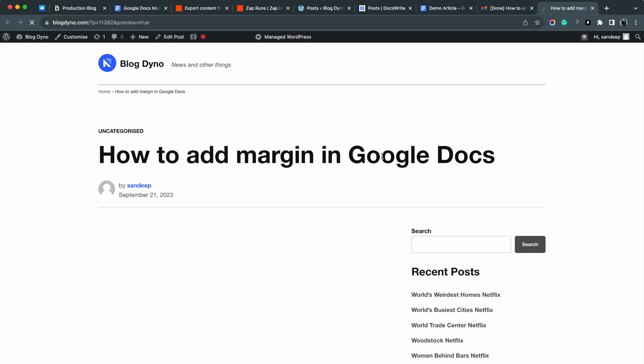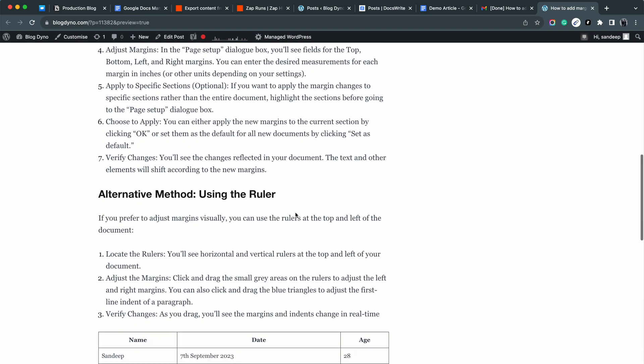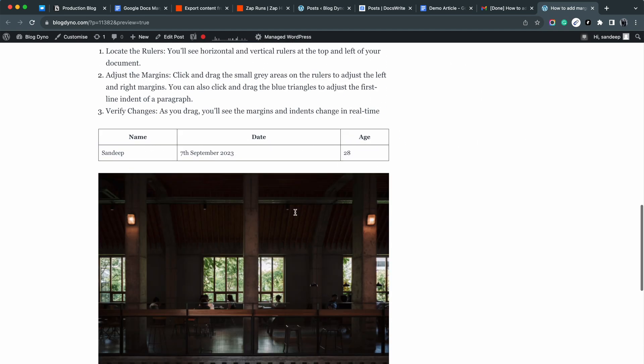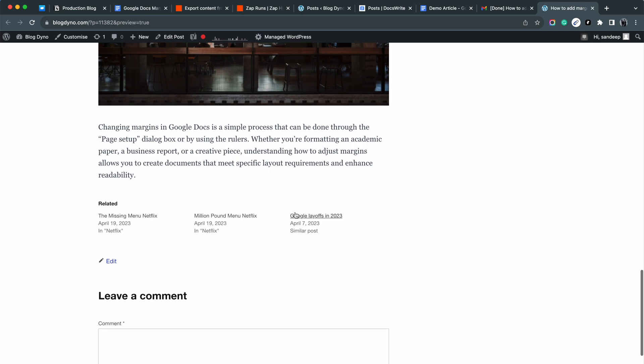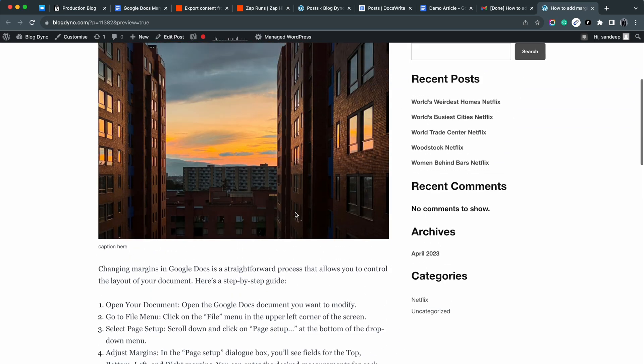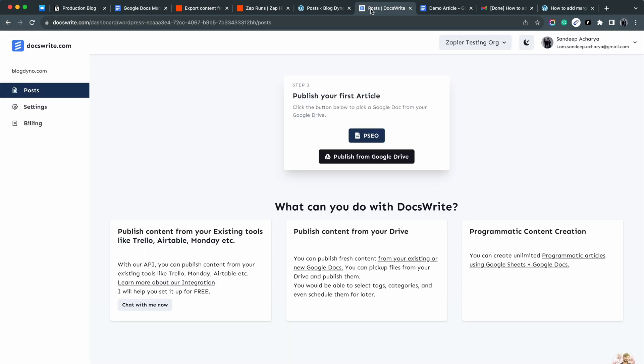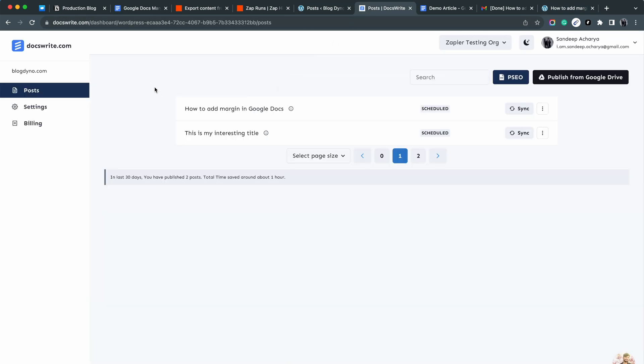Let me open the article. DocsWrite has produced SEO-optimized articles. Images are also auto-compressed. The first image found in the Google Doc became the featured image.